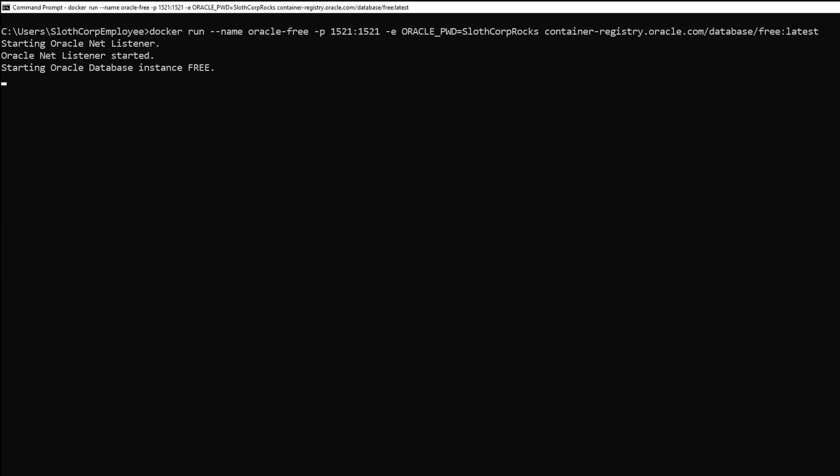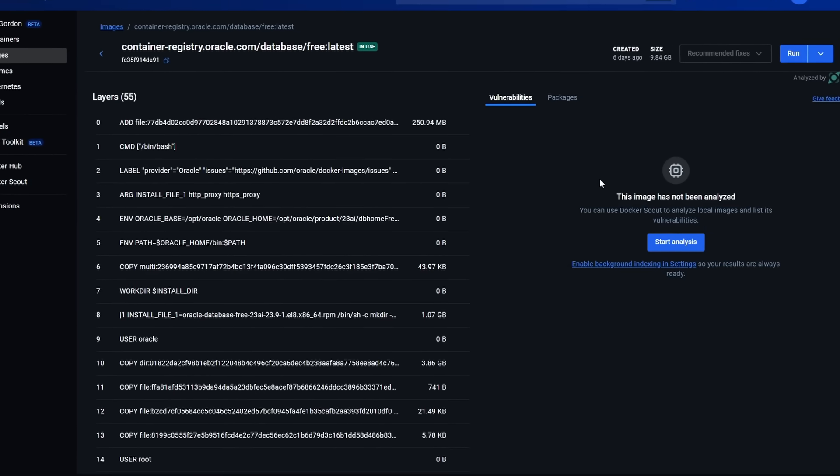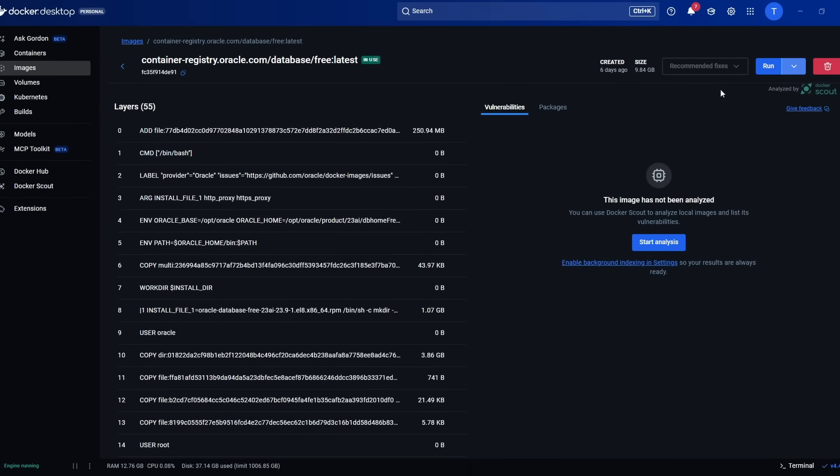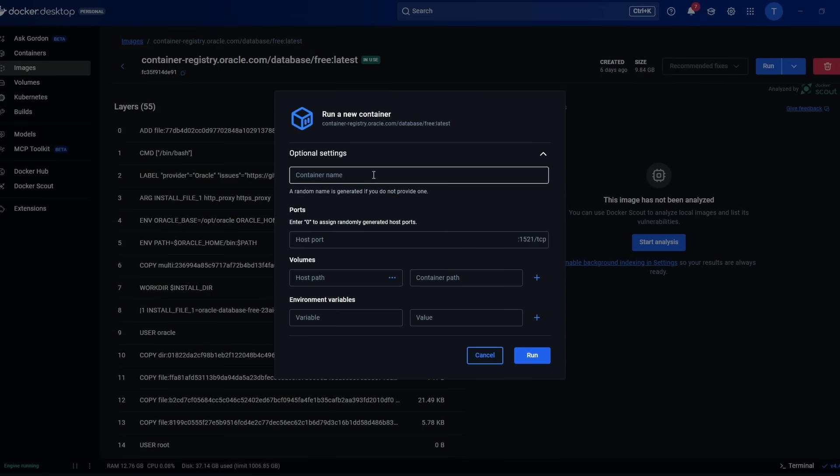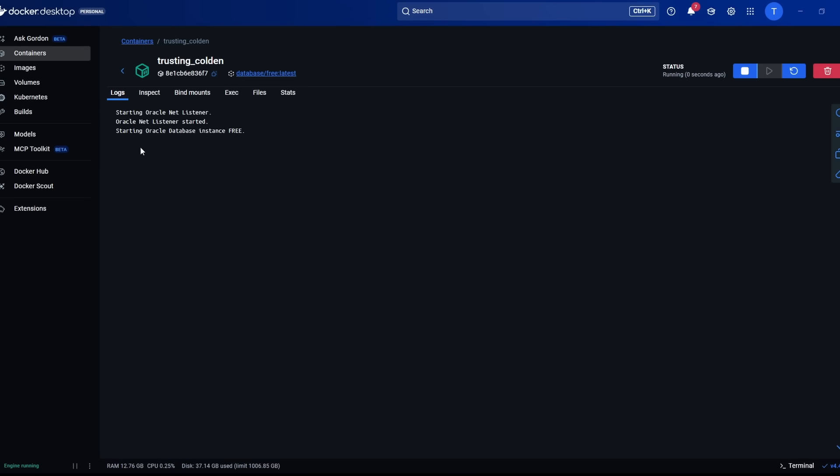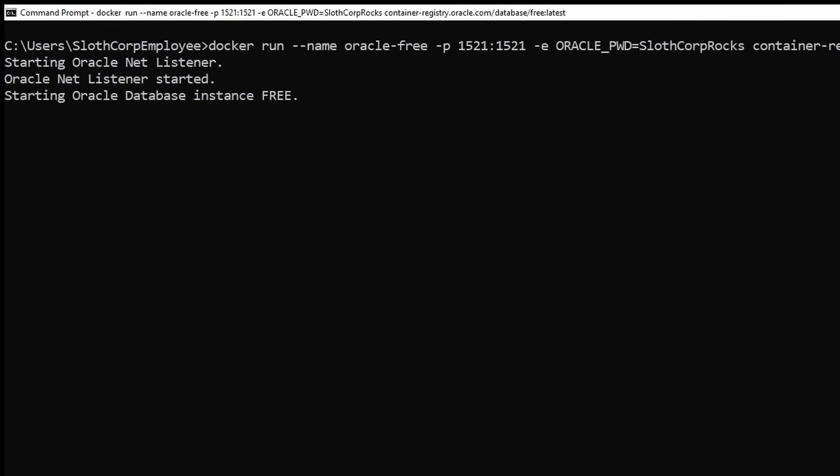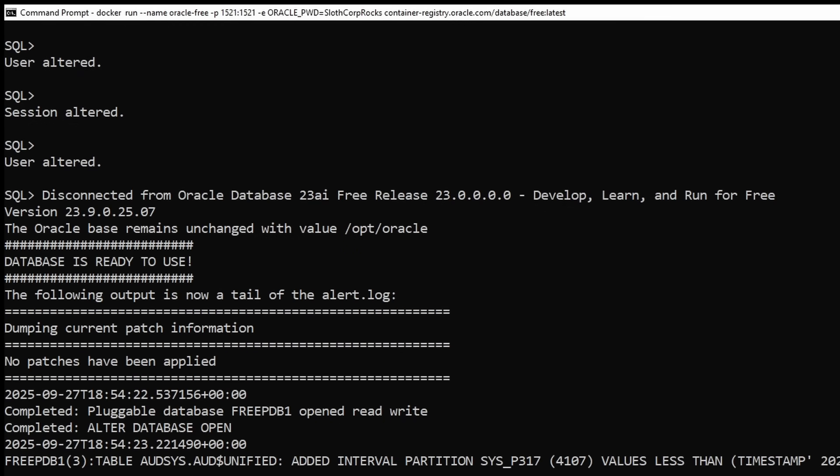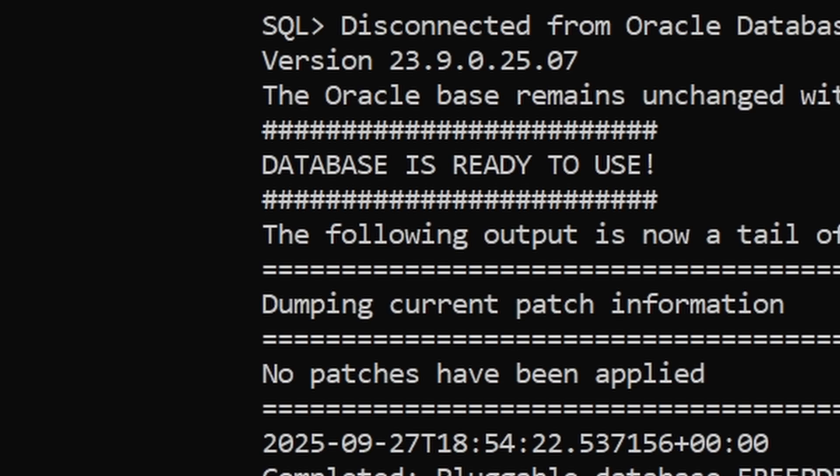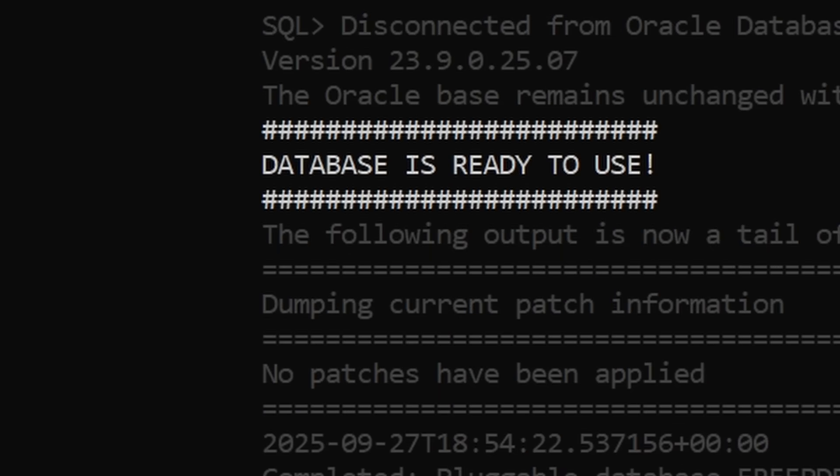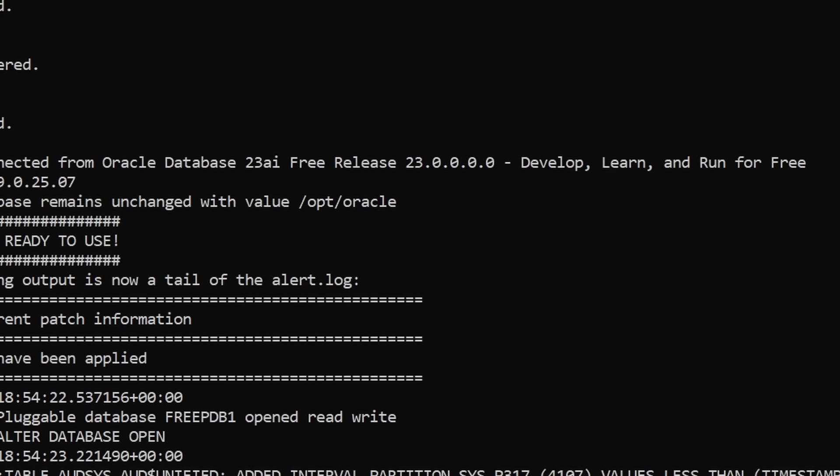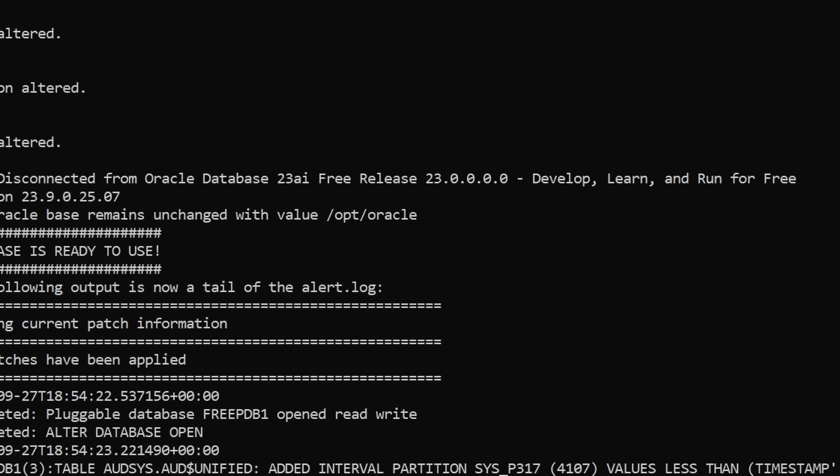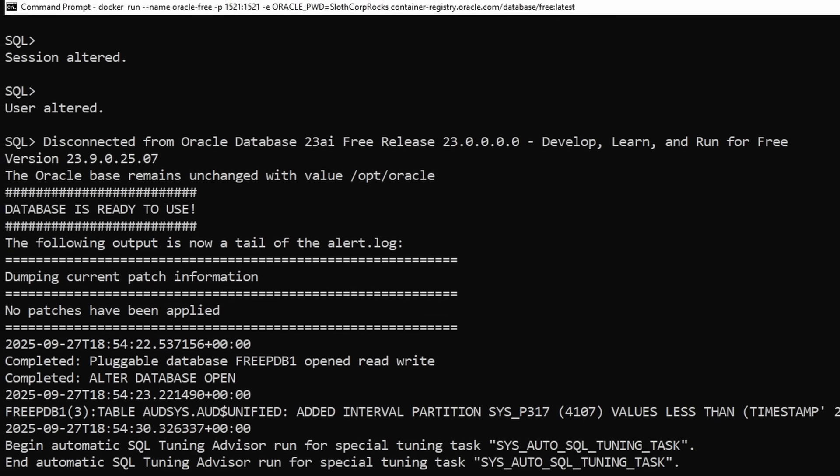Now, if this command line stuff is too complicated for you and you prefer a nice GUI, you can also do all of this through Docker Desktop. It'll do the same results in a friendlier interface. Now, once you run this command, whether through the terminal or Docker Desktop, you'll see a lot of messages scrolling by and that's completely normal. So just be patient and wait for the magic words: Database is ready to use. Once you see that message, your Oracle database is up and running.